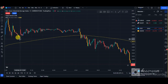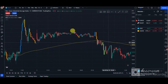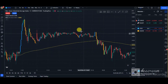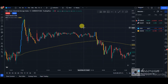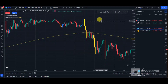For this strategy to be a valid setup, if you're looking for a sell, you want to wait for price to be above the 200 EMA line. If you're looking for a buy, you want to wait for price to be below the 200 EMA line. You also need to wait for a change in character of market structure.